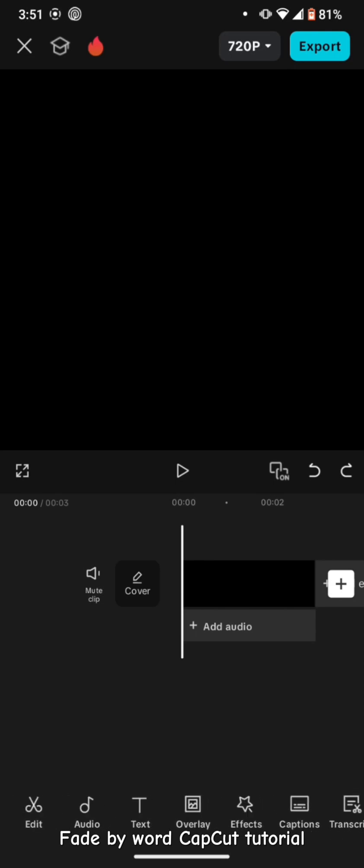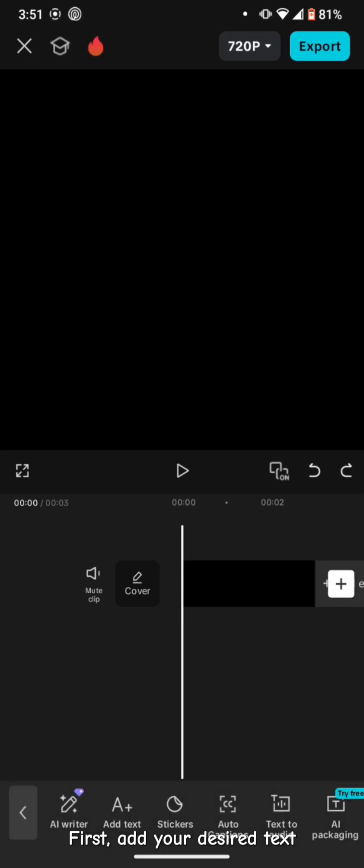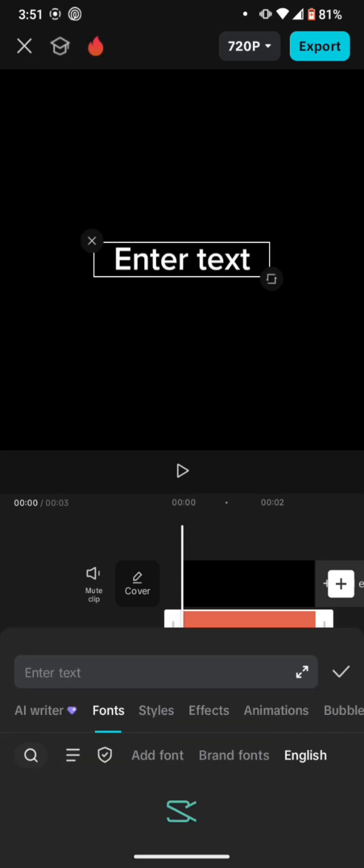Fading word CapCut tutorial. First, add your desired text.